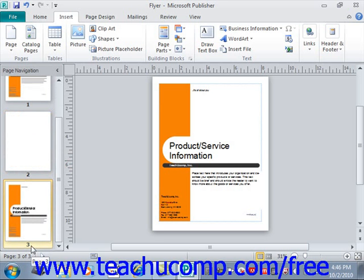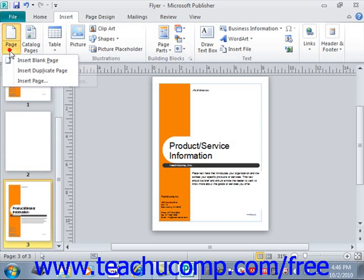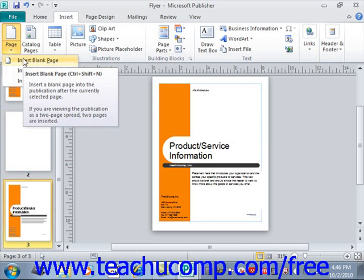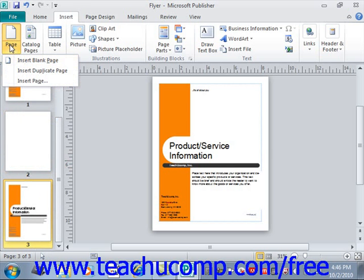When you click the drop-down arrow button under Page, you'll see three command choices. The first is Insert Blank Page, which is the same as clicking the Page button to insert a blank page. The second is Insert Duplicate Page, which will insert a duplicate of the selected page as we just learned.